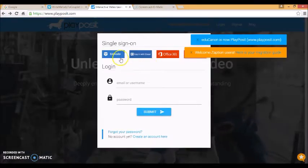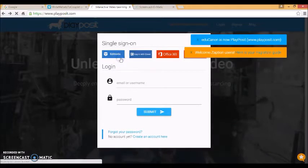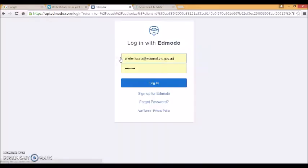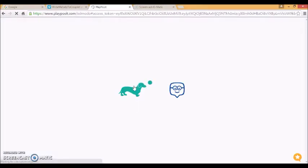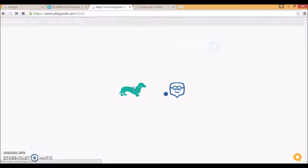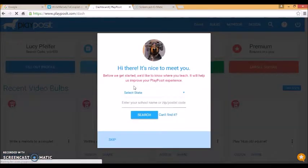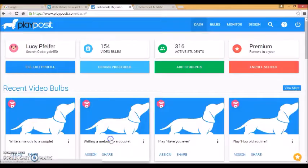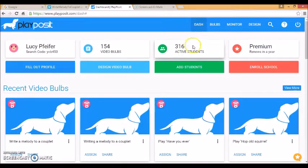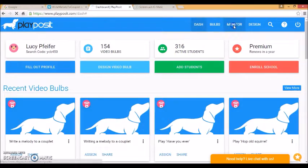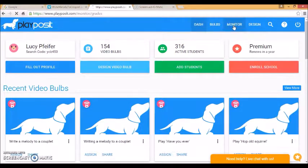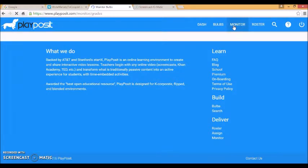If I log back into PlayPosit as me, me as a teacher, the next thing that I can do is come up here to monitor and I can see how my students did.